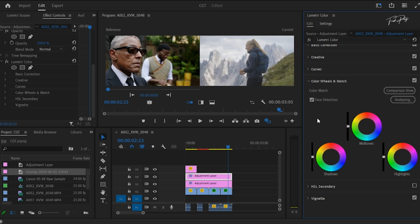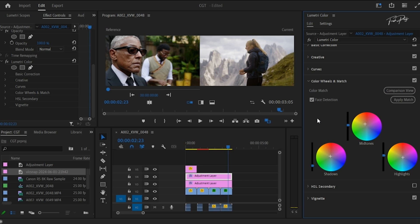Go to comparison view on your Lumetri color panel, then click apply match. This will automatically copy the color content or the color sequence of your reference video to your ungraded footage, and that's all.